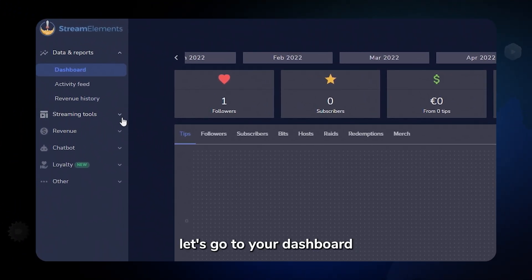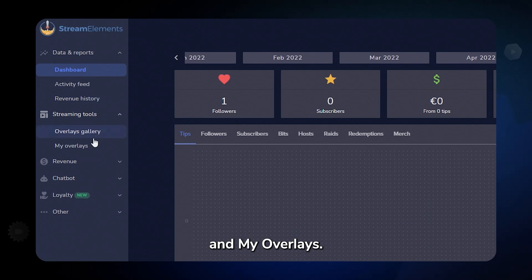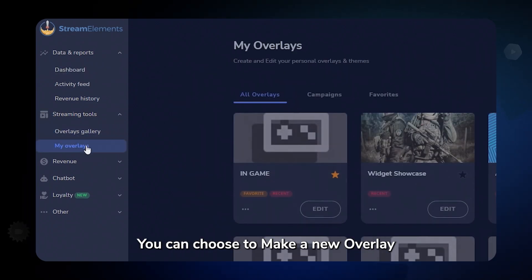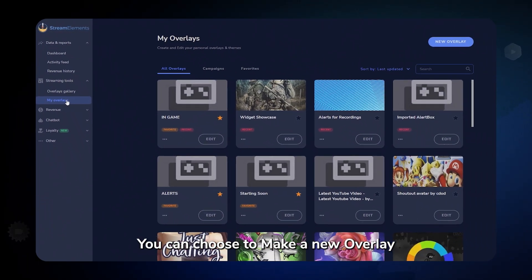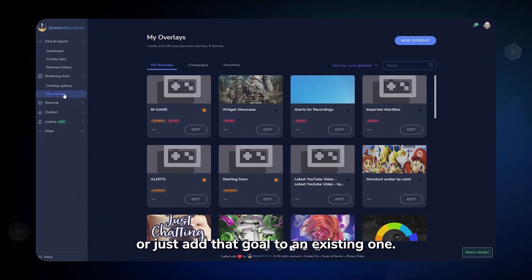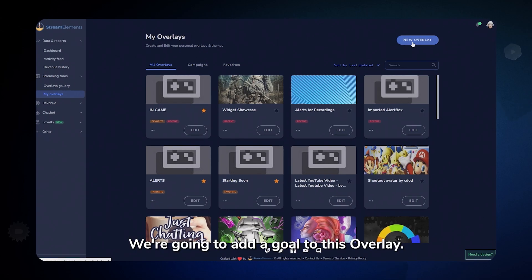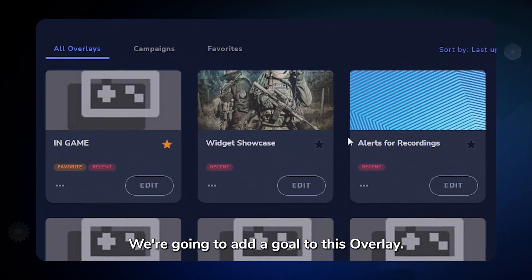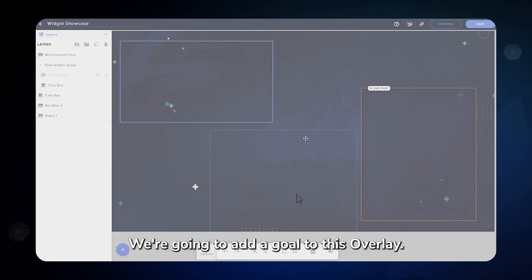First, let's go to your dashboard and My Overlays. You could choose to make a new overlay or just add the goal to an existing one. We're going to add a goal to this overlay.